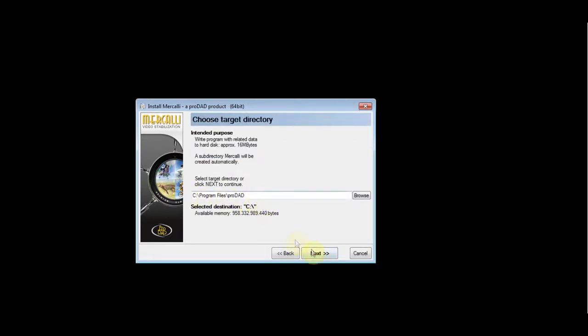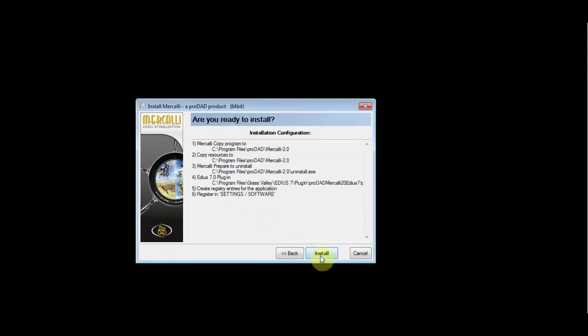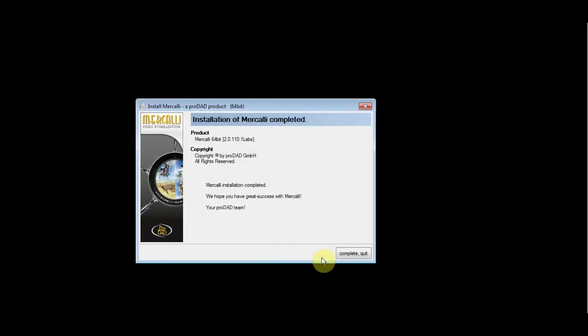Click next and make sure the EDIUS 7 plugin is selected. Click next and install.